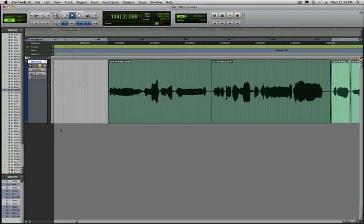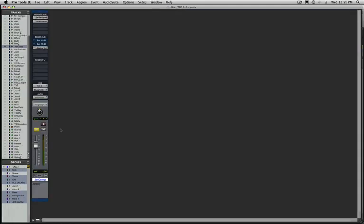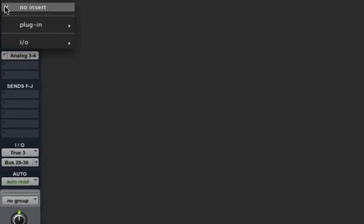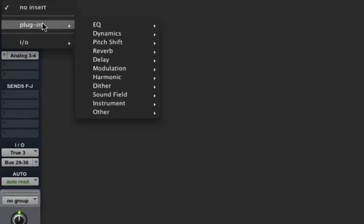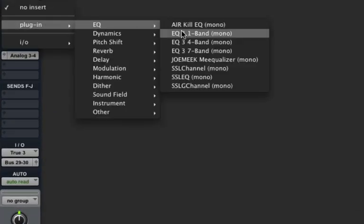You can get that telephone or lo-fi effect simply with a DigiDesign EQ. Let's go to the mixer window with Command-Equal. If I go to one of the channel's inserts and choose a 7-band EQ.